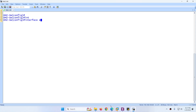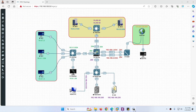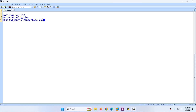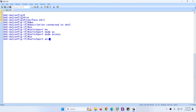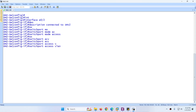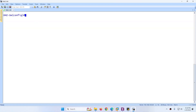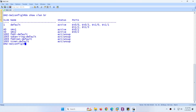Exit and go to interface Ethernet 0/2. Add a description connected to SRV2. Set switchport mode access and switchport access VLAN 50. We created two VLANs and assigned interfaces to VLAN 40 and VLAN 50.